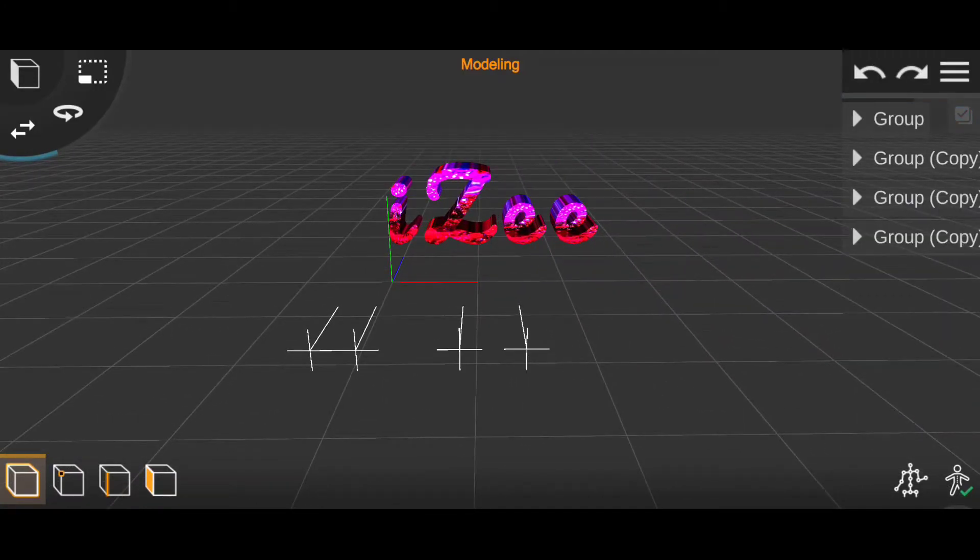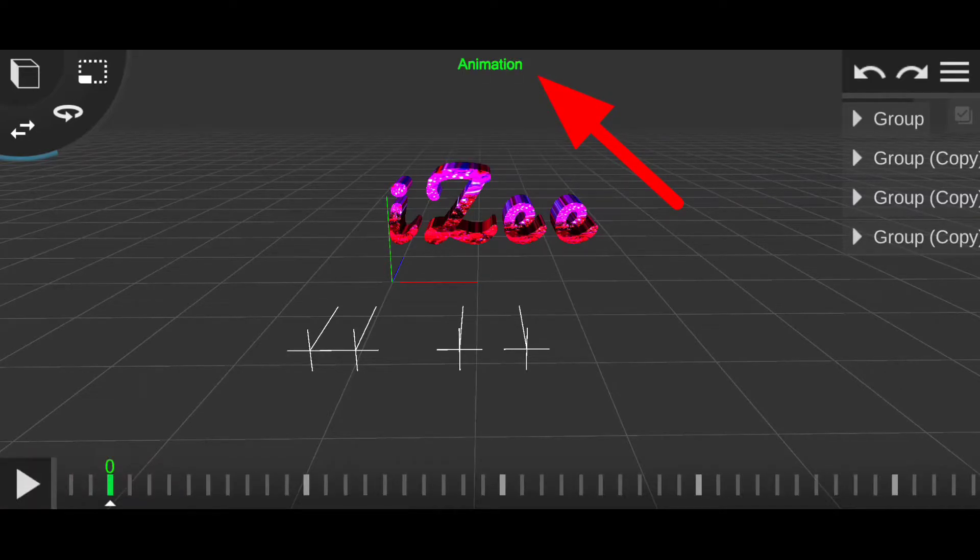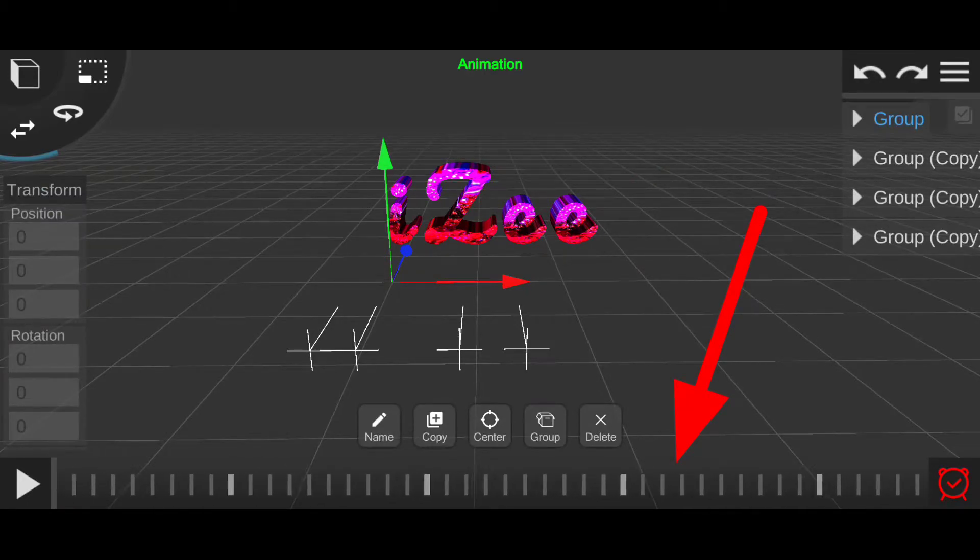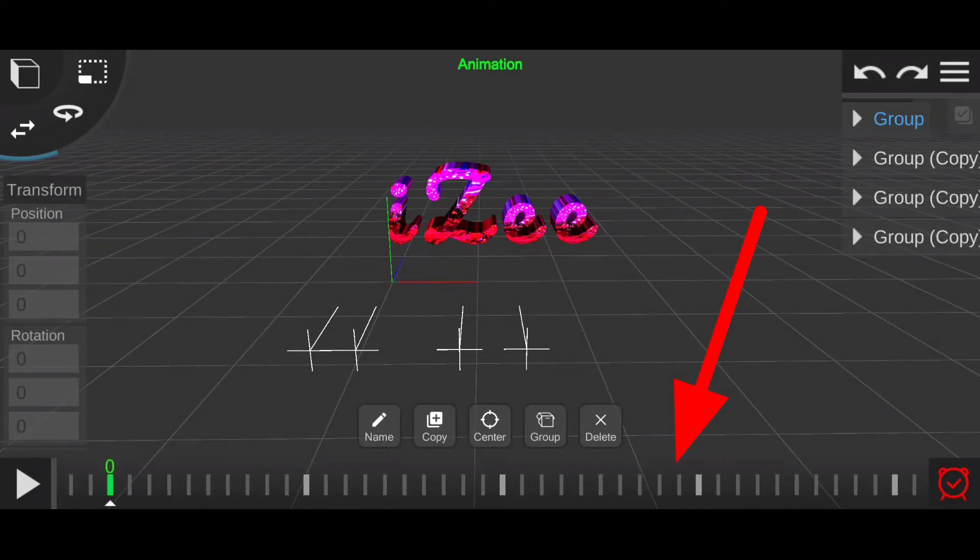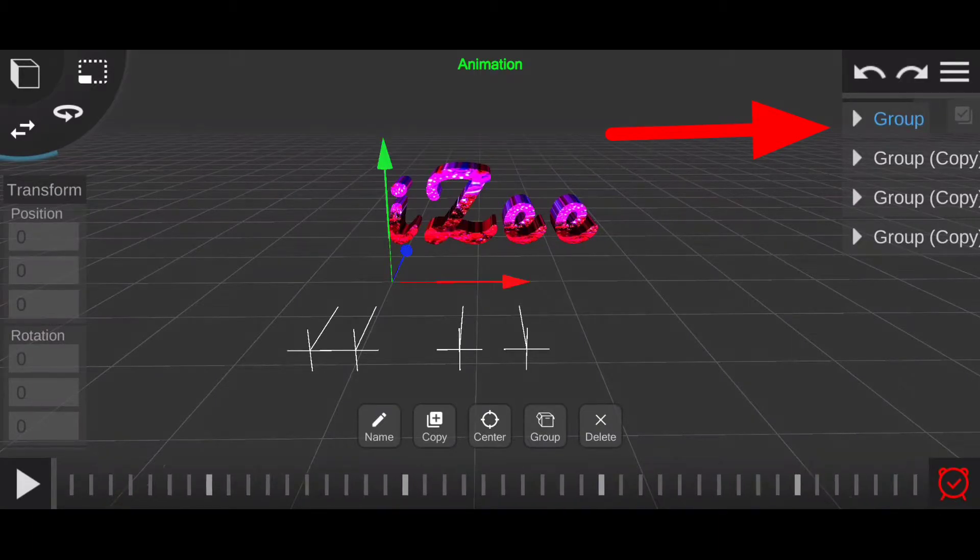Once that is done, tap here to go to the animation window. You will see this small timer below. This will be your timeline. Also notice that I have the first group selected.